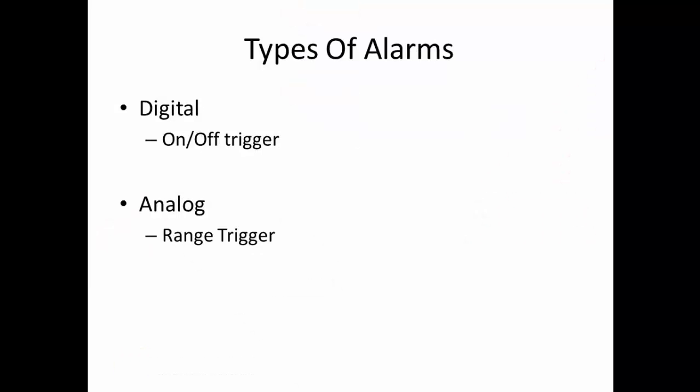There are two types of alarms: digital and analog. Digital alarms are an on and off trigger alarm, whereas analog alarms are based on a range of values. In the following example, we will create one of each of these alarms.